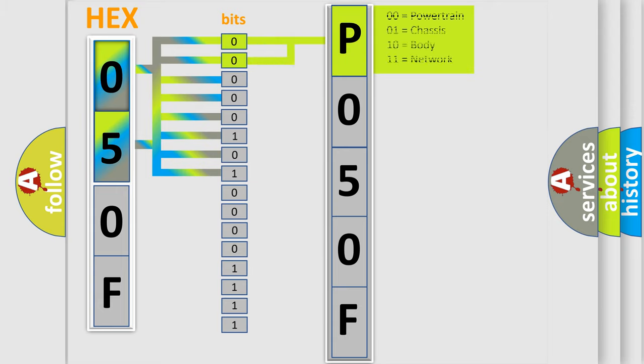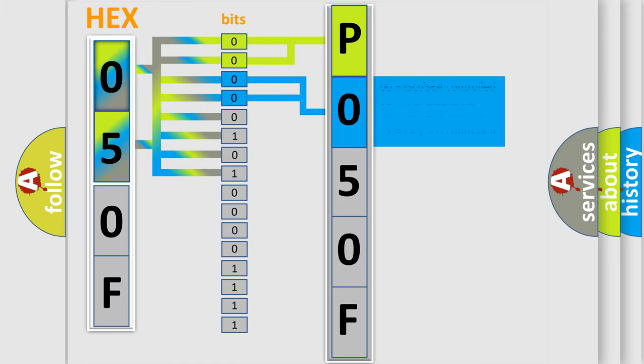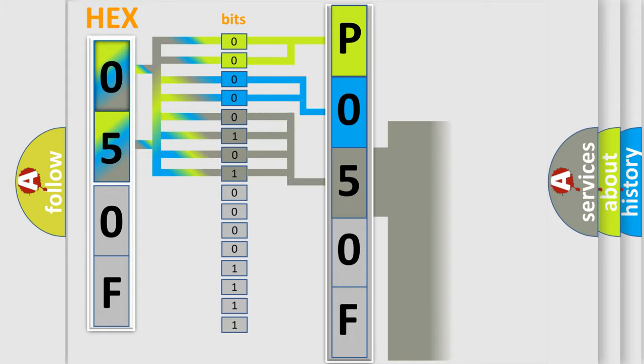By combining the first two bits, the basic character of the error code is expressed. The next two bits determine the second character. The last bit styles of the first byte define the third character of the code.